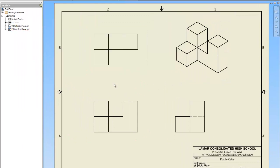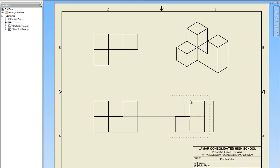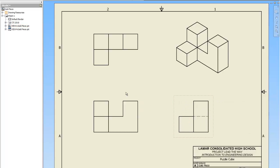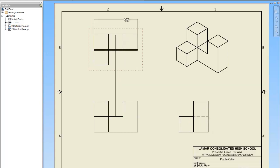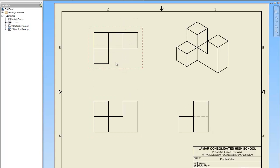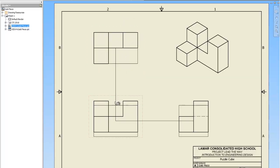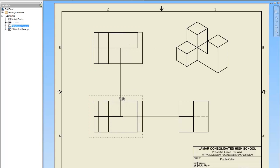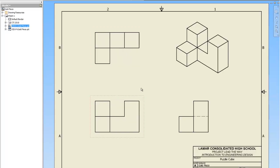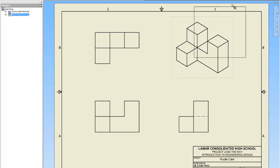Now notice how when I roll my mouse over each piece, it highlights. The secondary views are locked to the primary view, which is the front view, so you can't really move that. You can move them up and back, but Inventor is smart enough to know that the views have to line up, so it's not going to let you move them all over the page. The isometric, however, you can move wherever you want. Make sure it stays in the border. Don't do this. Drives me nuts.